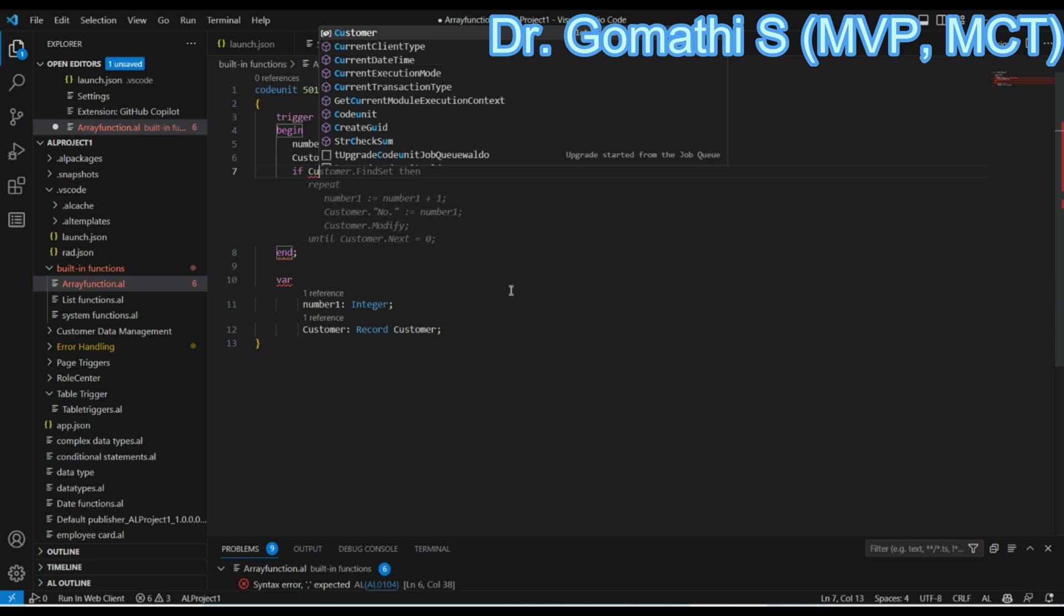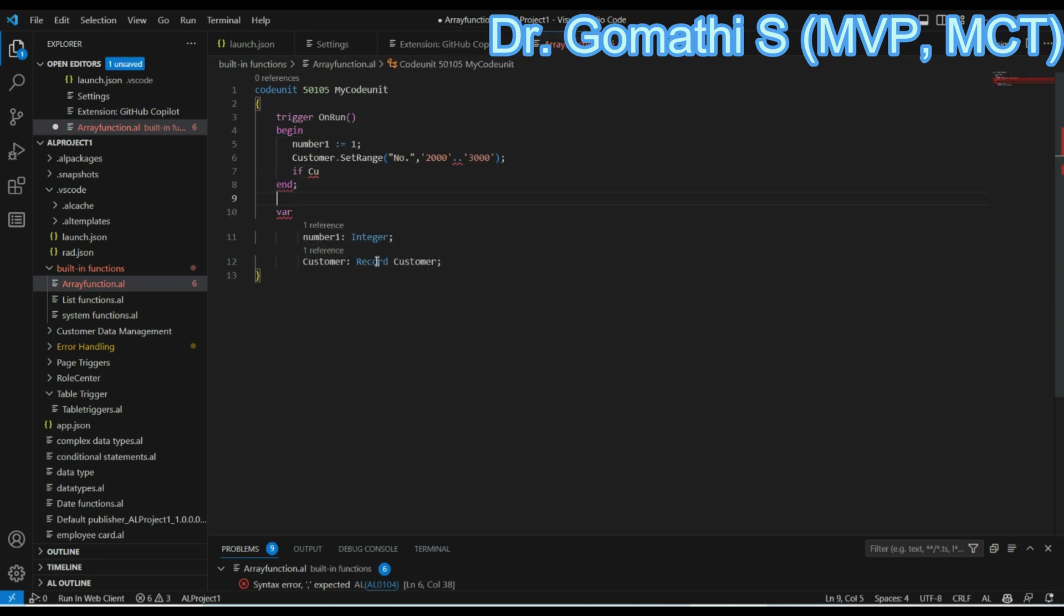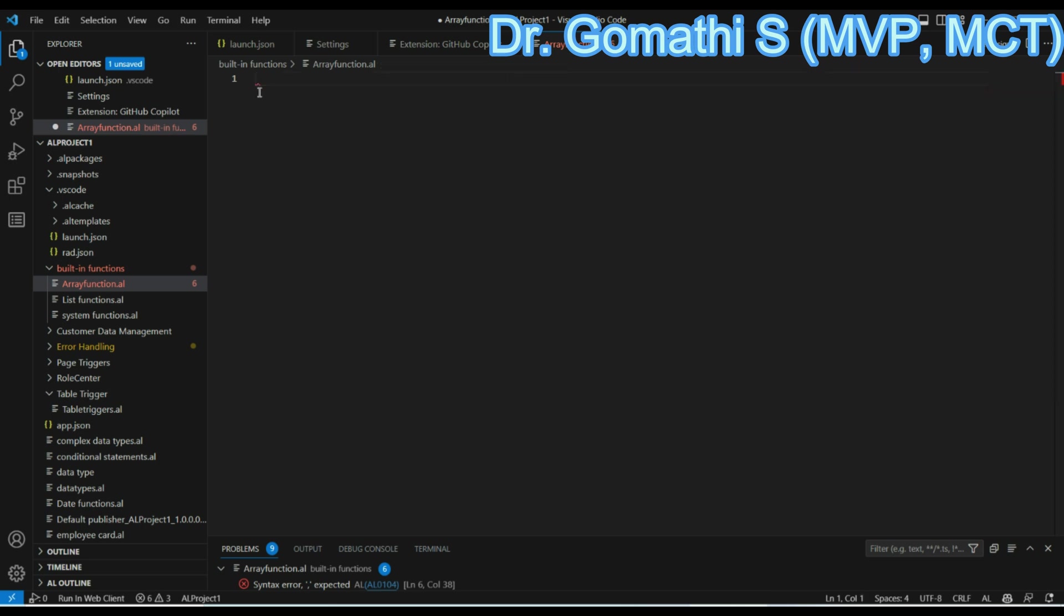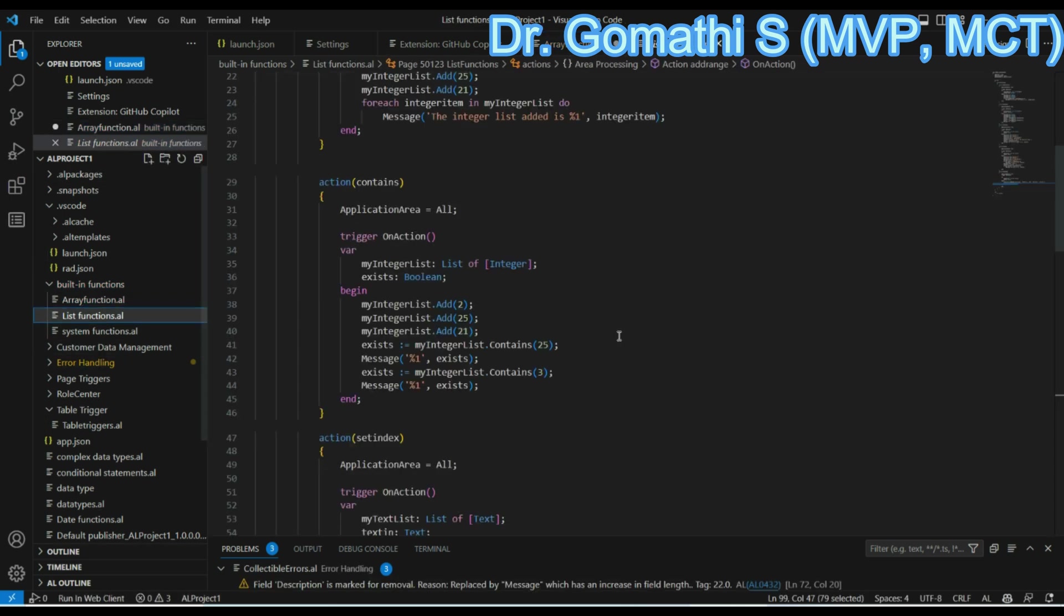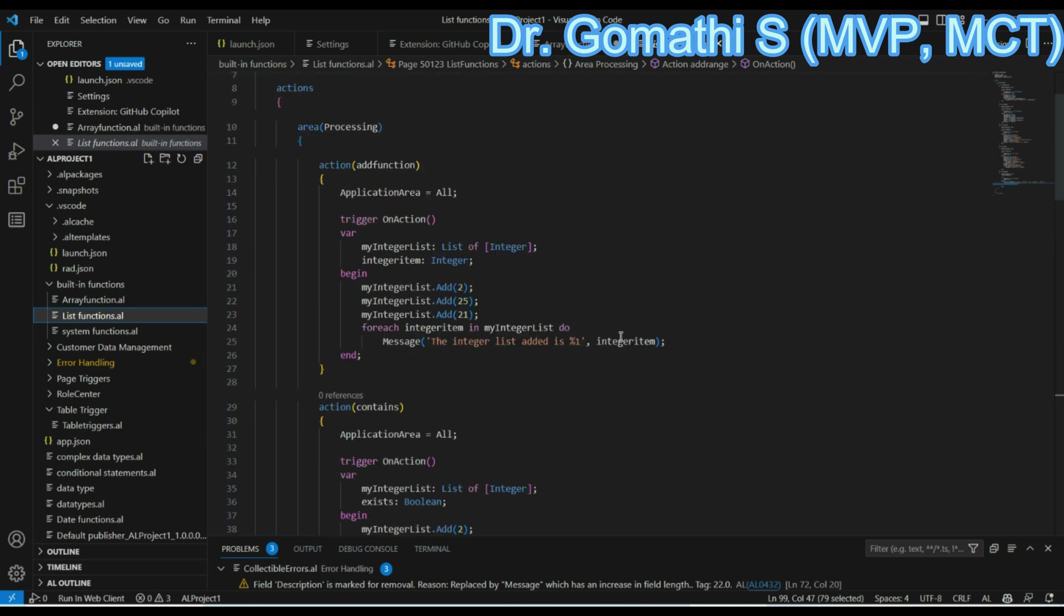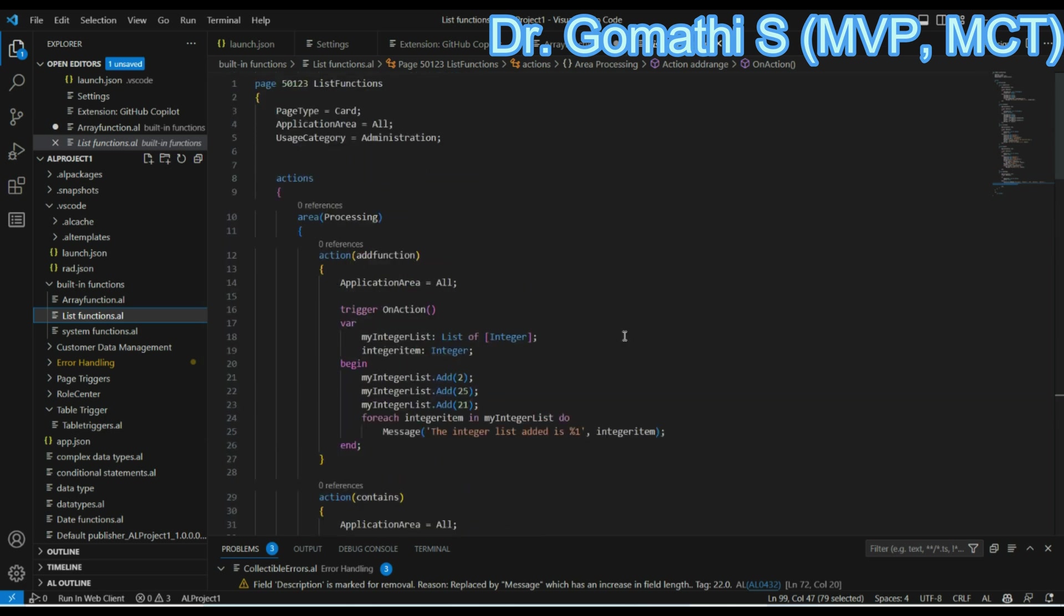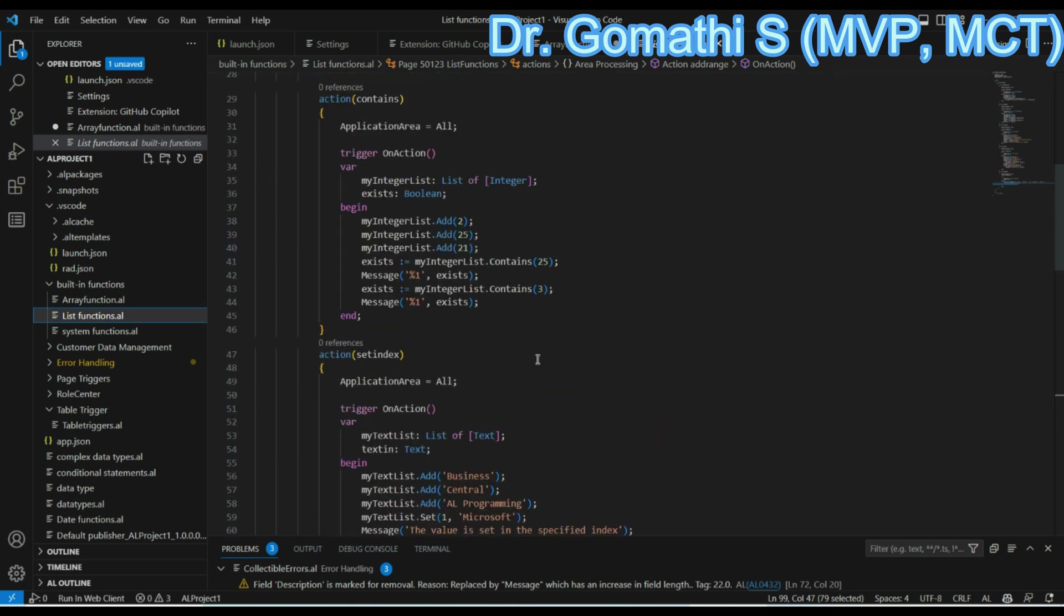So this is an excellent option. This is an excellent extension which is provided to us by GitHub. Leave it. This is for a codeunit, right? So let us just go ahead with the page which we have already. Let us try with the page. I'm just creating a subpage.